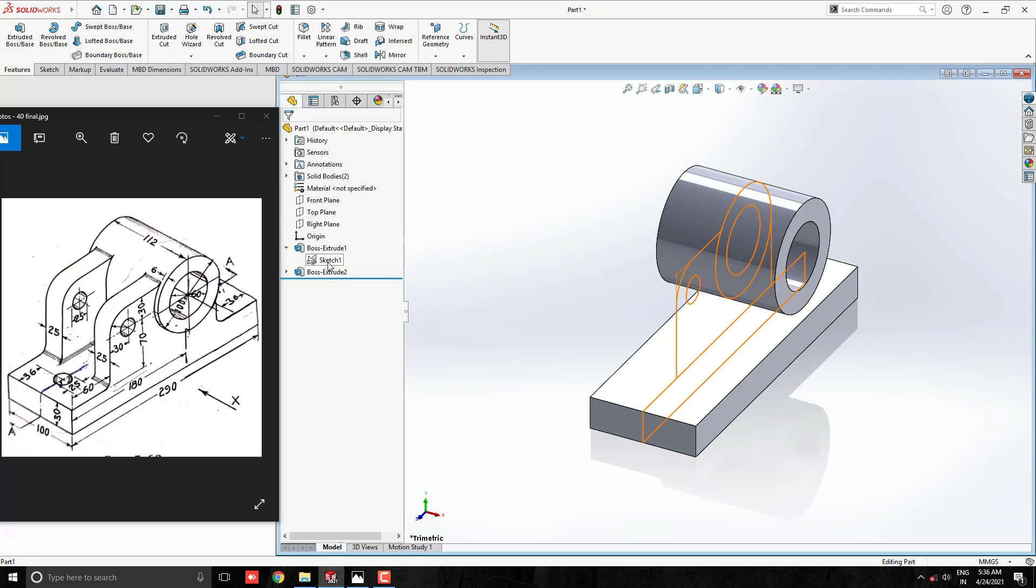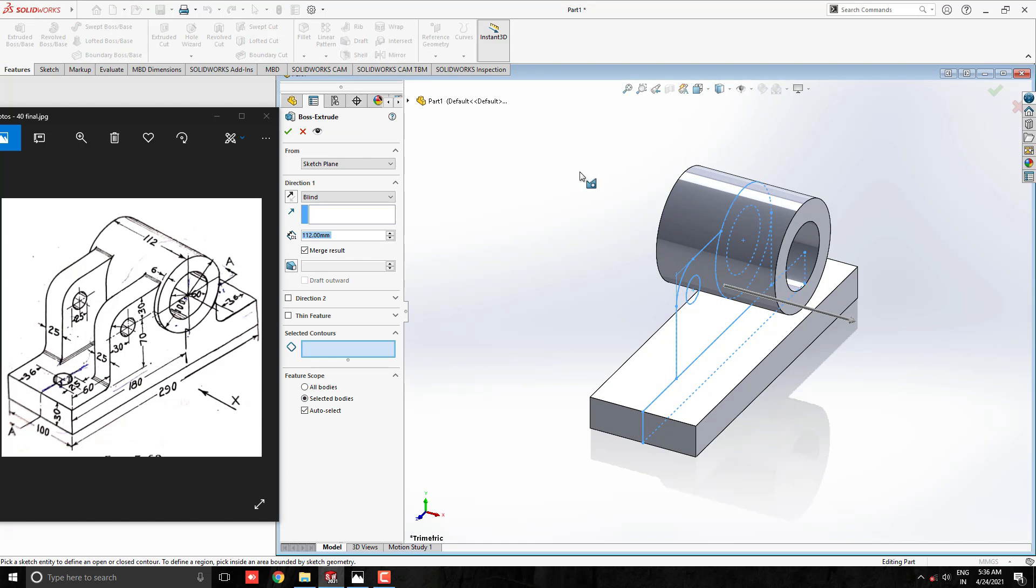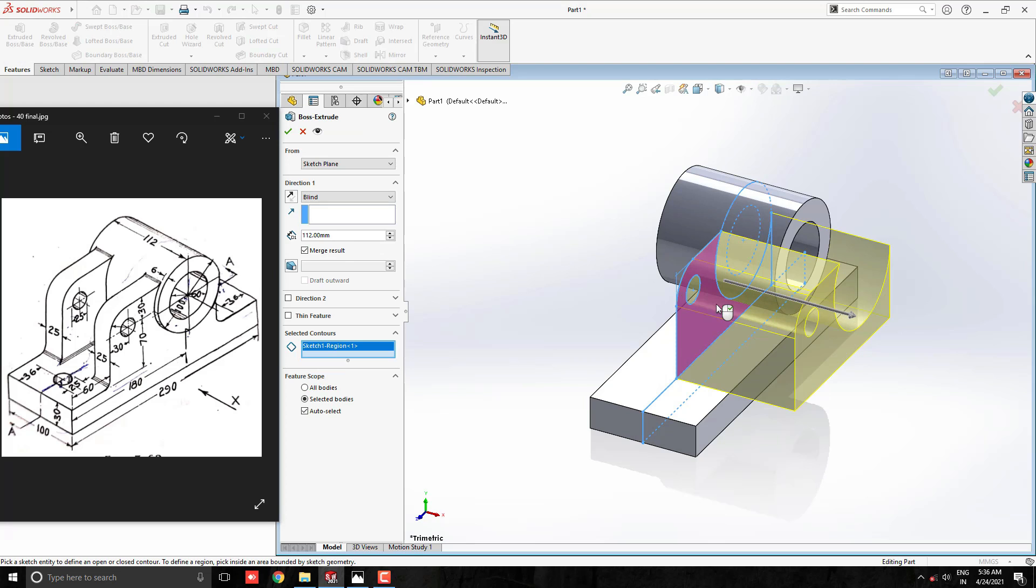Once again, we select sketch 1 and take the extrude boss base tool. This time we select the remaining profile of the support rib. Notice here, the rib is placed on the side face of the base plate. But we made the sketch at the middle plane, so we have to offset our sketch plane up to this surface.